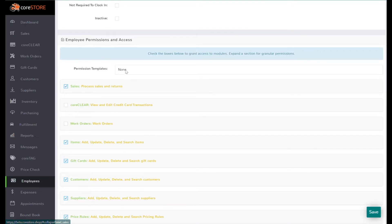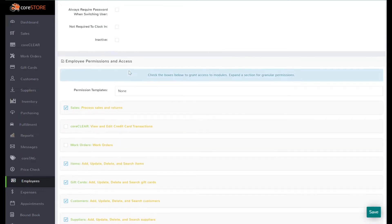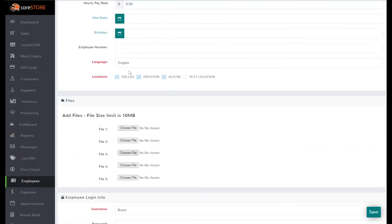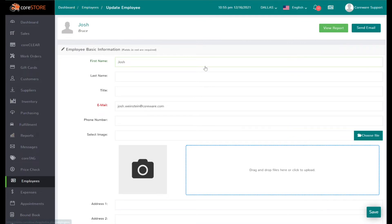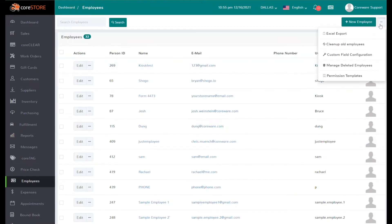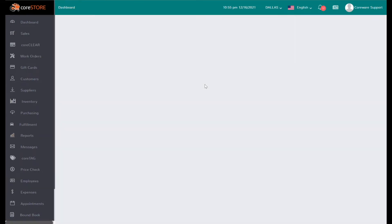That's why we have what we call permission templates. Permission templates allow you to set up essentially a template for the type of employee. If you go back to the employee screen, you can click on the three dots at the top right and click on permission templates.